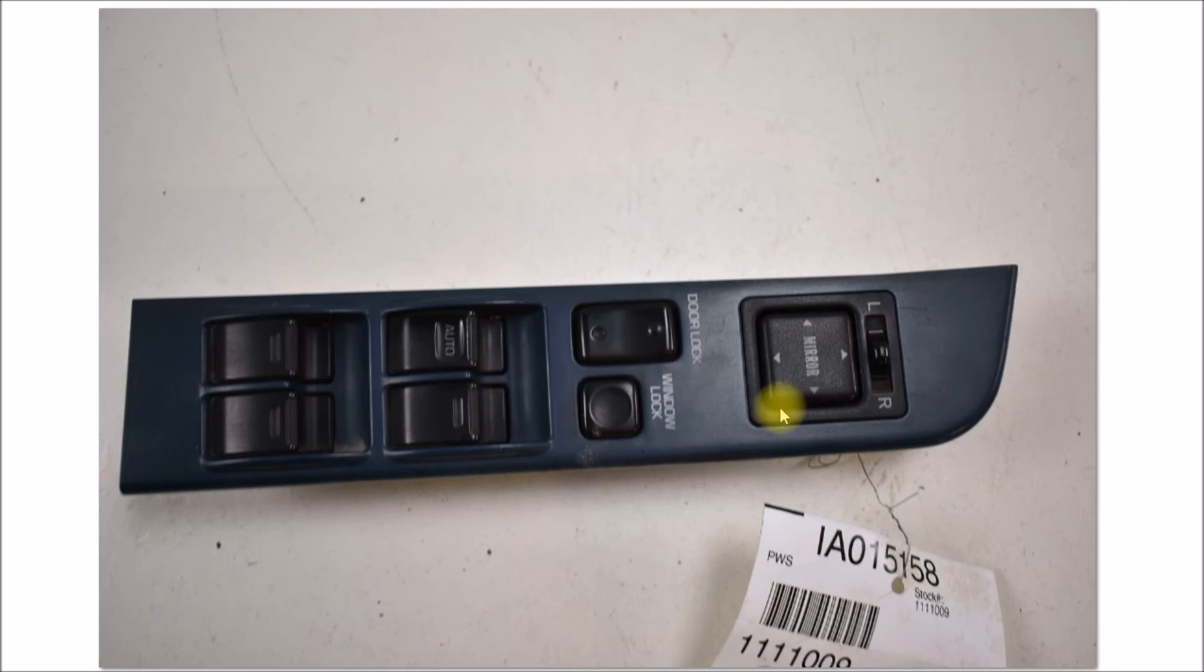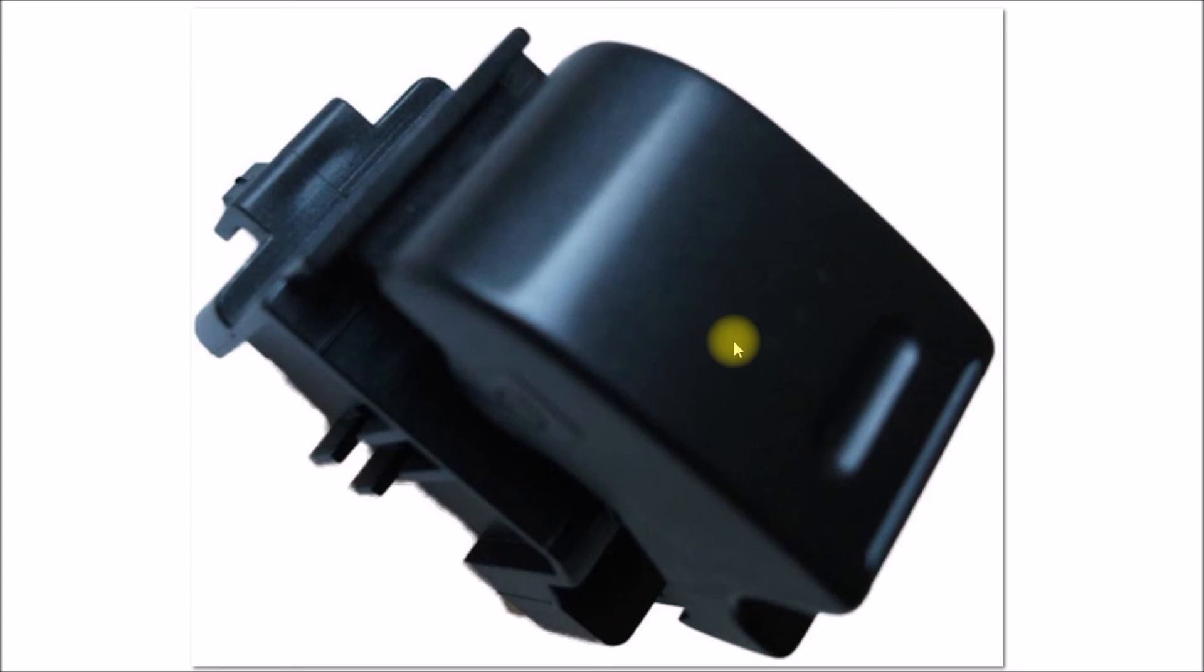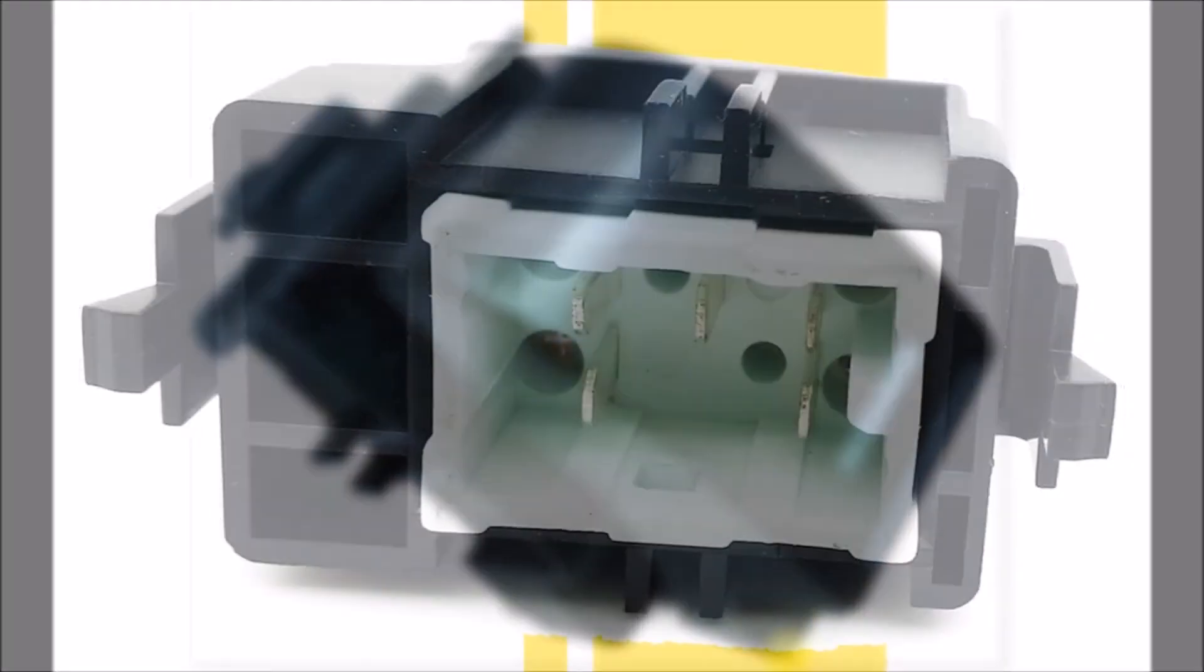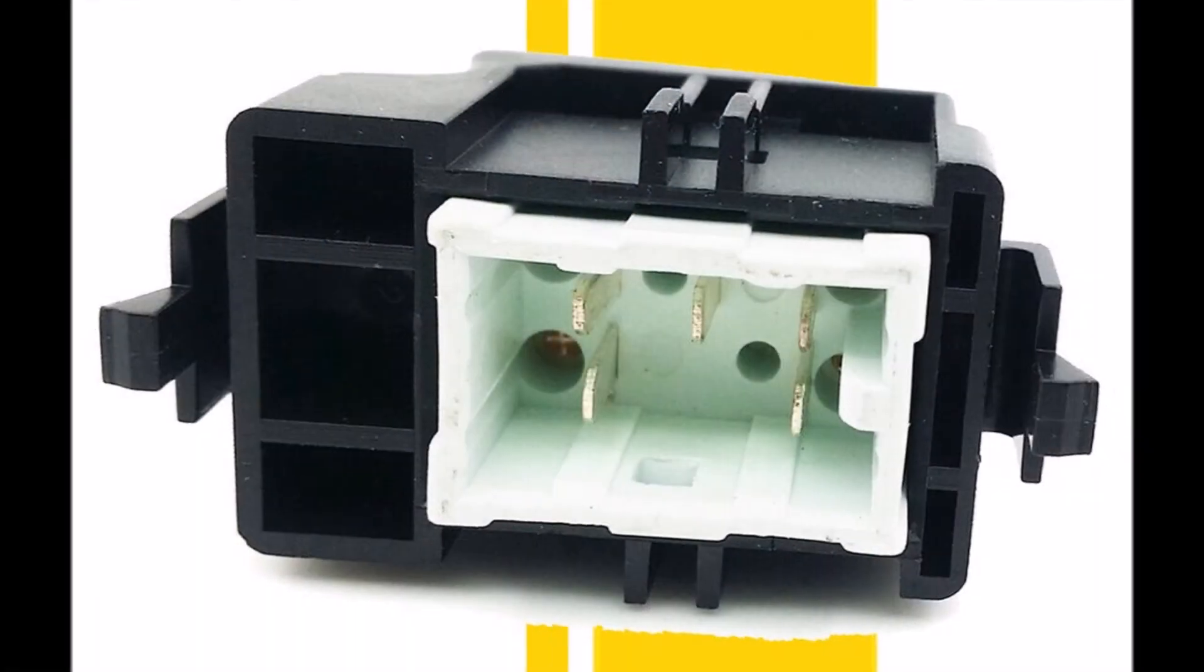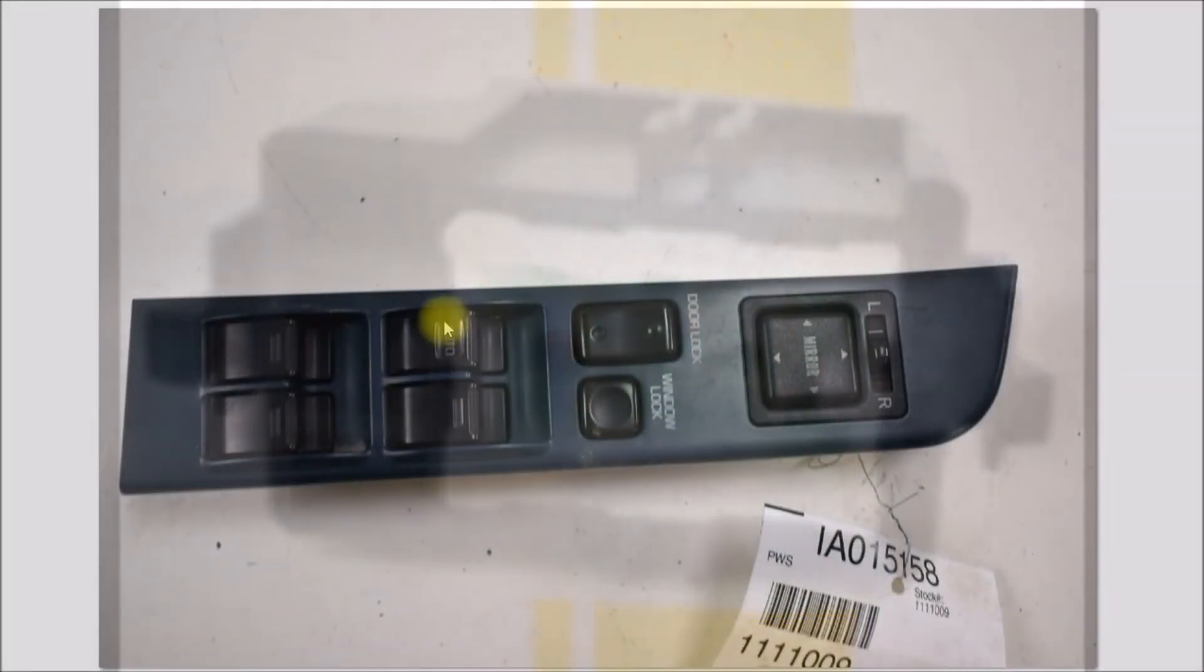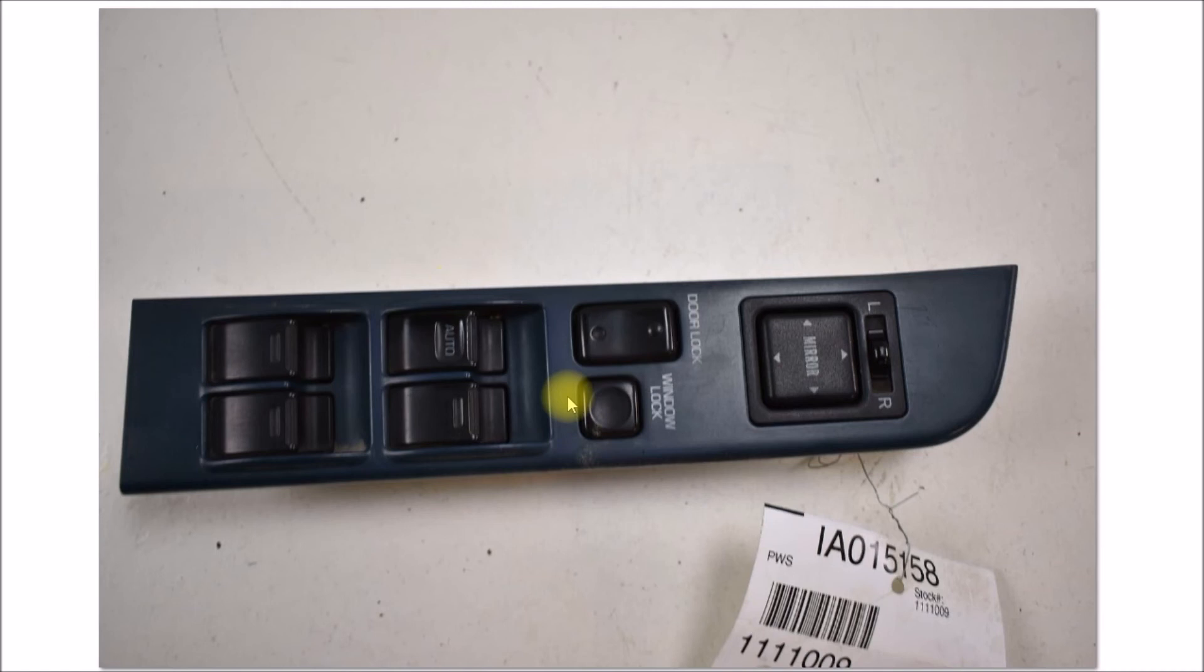Here's a close-up of what those switches look like. These switches seem to be a modular design that can snap into the housing. You can see here you've got these switches in this housing.